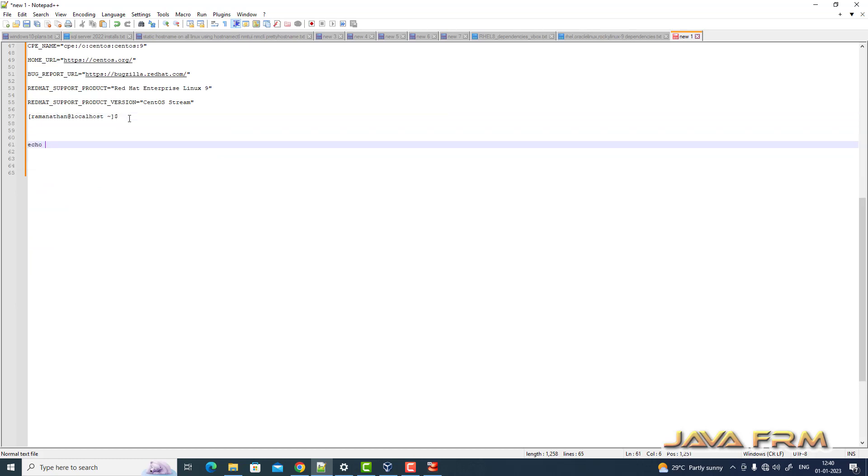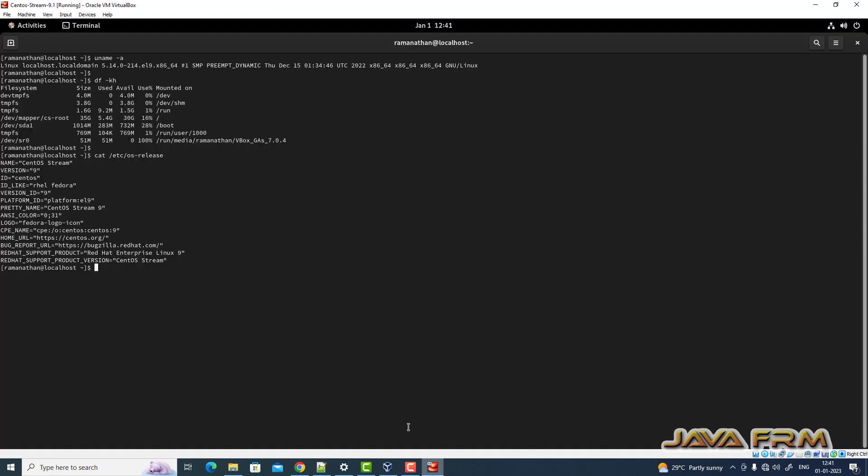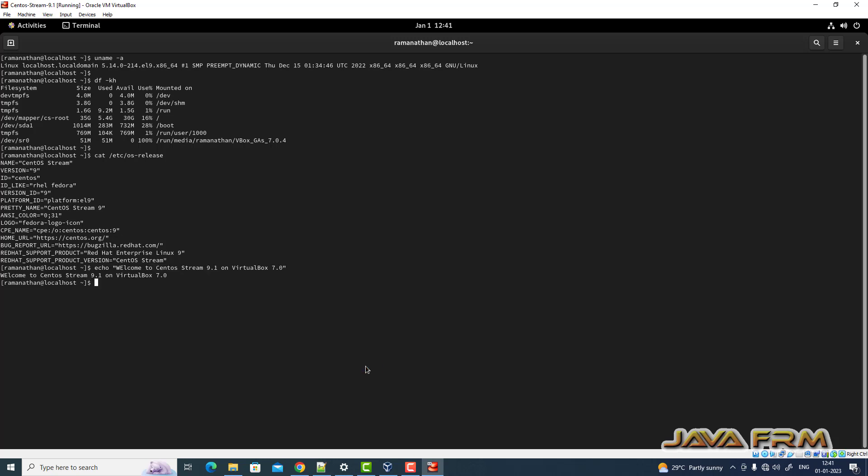Now let me try this command. Let me copy paste from Windows host to Linux. Yes, I can able to copy from Windows host to Linux virtual machine.